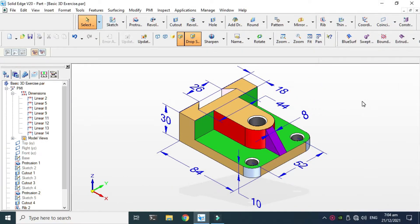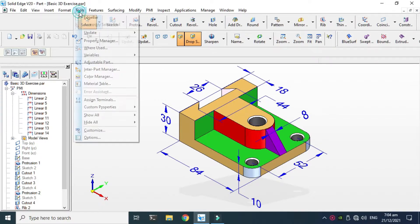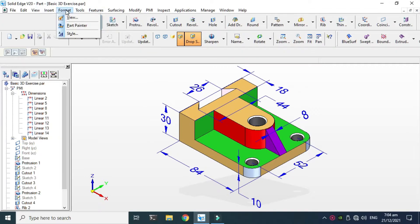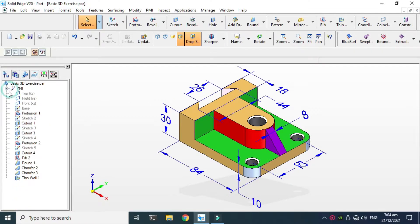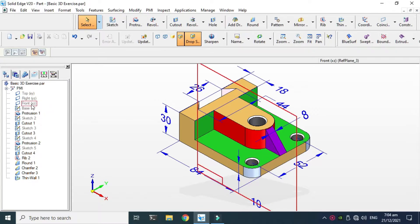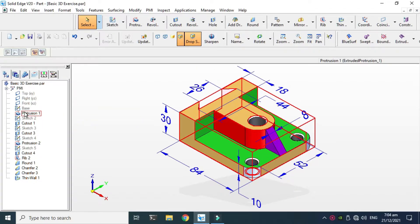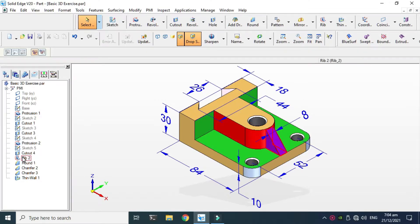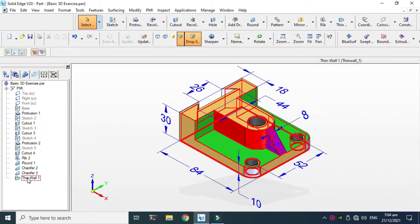Hi friends, welcome back to Cadable. This is engineer Ibrahim Ammar and today we'll make this block in Solid Edge. I'm using Solid Edge V20. First we'll model it in Solid Edge, then we'll apply some colors using the Part Painter, and then I'll show you how to apply dimensions. You can see these features: 3D features, protrusion, cutout, rib command, chamfer, thin wall, and round command.